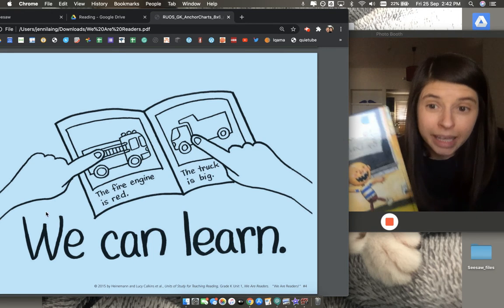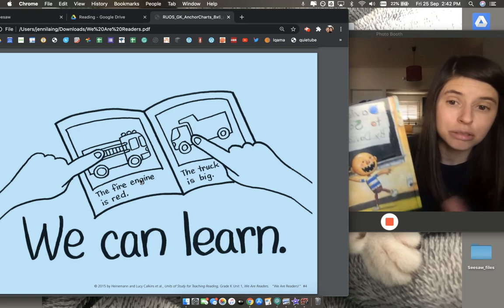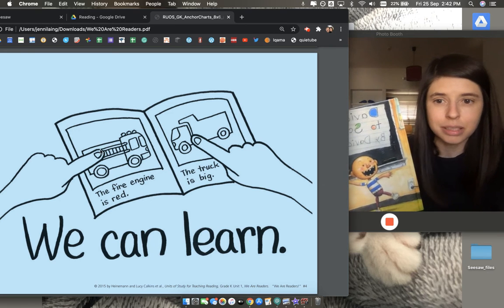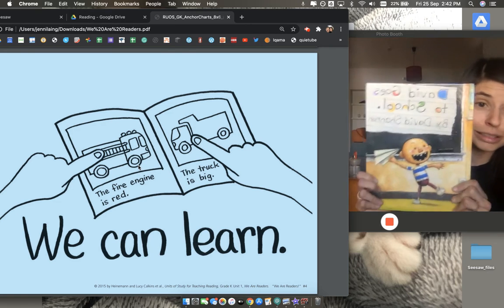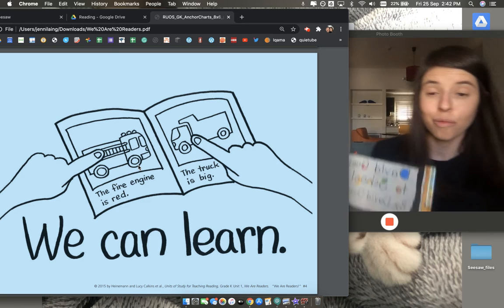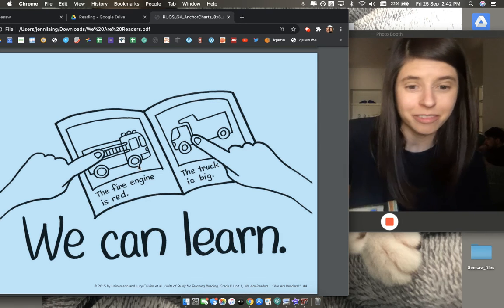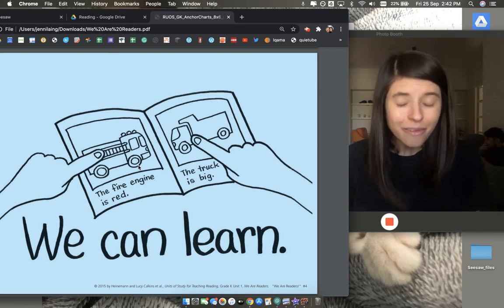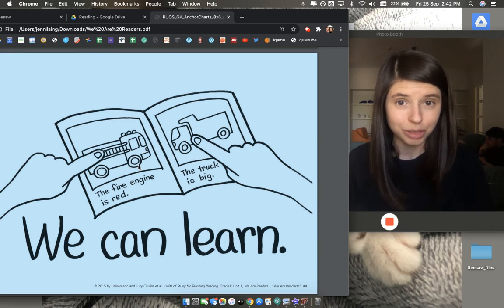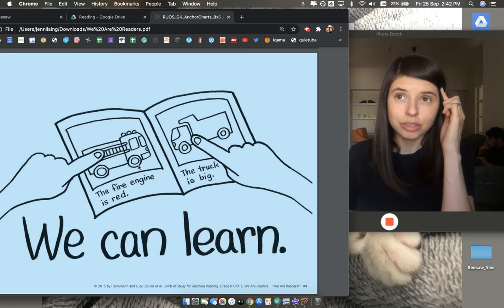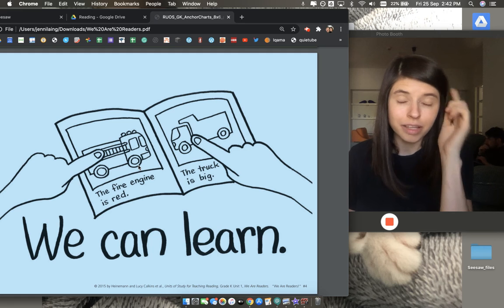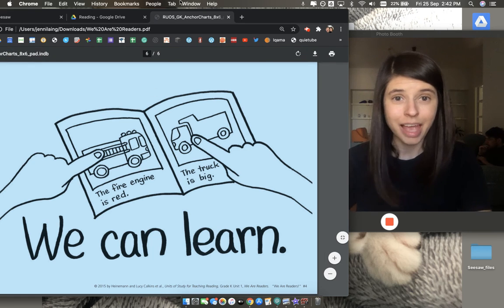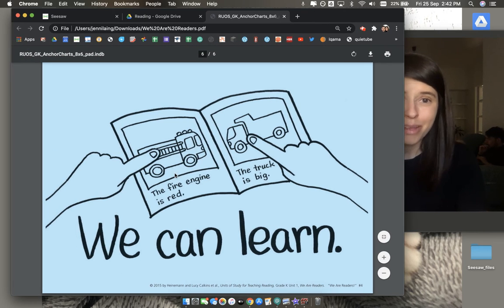If it's a book that tells you about things or teaches you about things like nonfiction book, like this truck book, or if it's a book that tells you a story like a fiction book, we always learn something new when we read. So today, go and have a great time reading. Make sure to think about when you are reading, how it's making you feel and mark on your chart too. Have a wonderful time. Goodbye everyone.